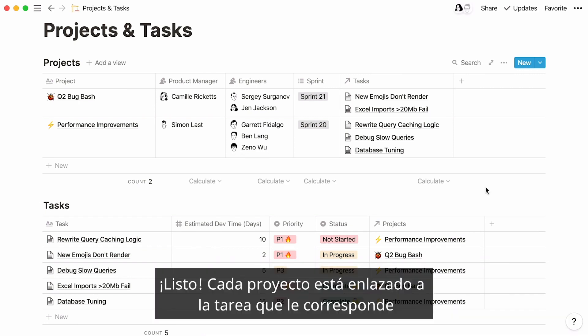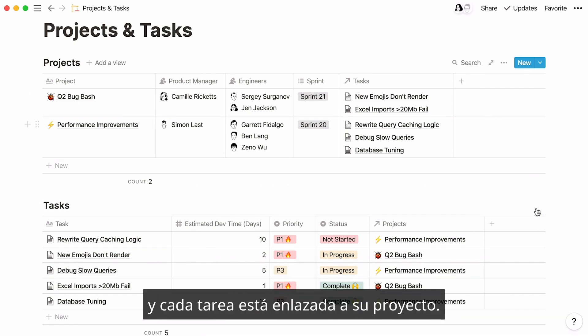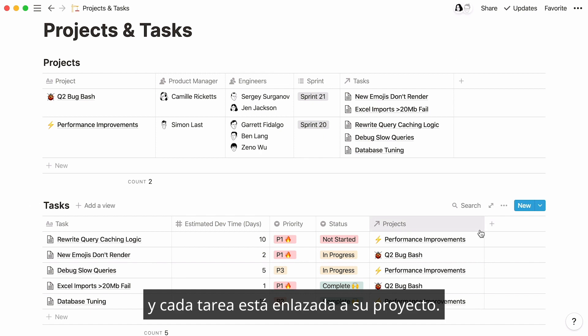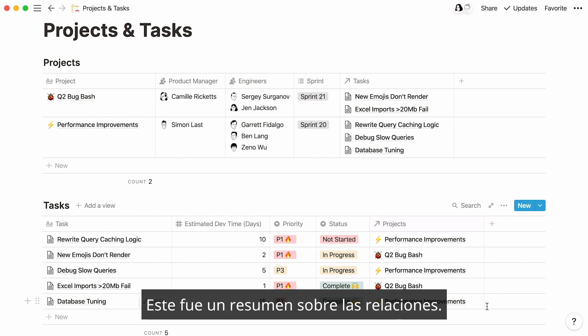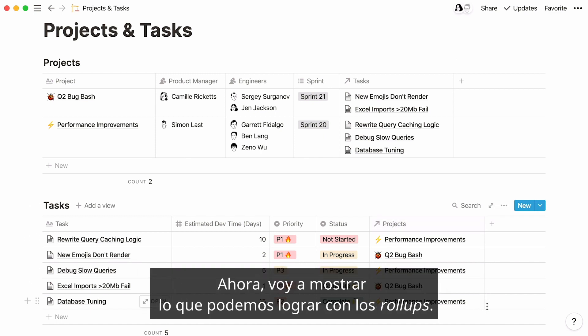Finally, let's very quickly link our remaining tasks to their projects. All done — every project is linked to its corresponding tasks and every task is linked to its corresponding project. This was relations in a nutshell.